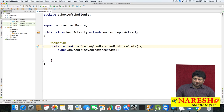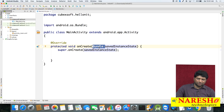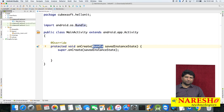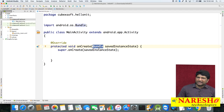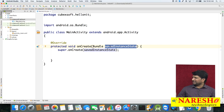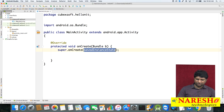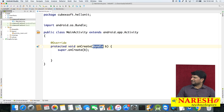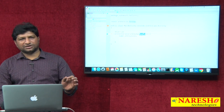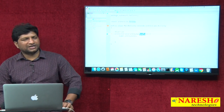The onCreate method takes one parameter - a Bundle object. Bundle is a class in Android used to maintain the activity state. If you want to know whether an activity is in pause state, foreground state, or background state, you can use this Bundle class object. The parameter name 'savedInstanceState' is just a variable name for the Bundle class and can be renamed.